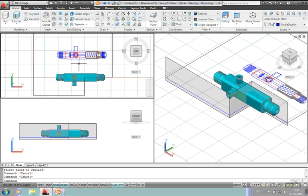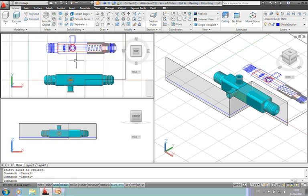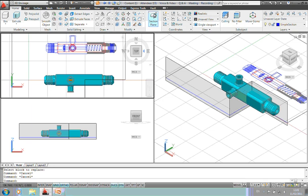And as you can see, the section now has changed in relationship to the section line that I've drawn on the 3D model. So if you wanted to create sections and elevations from buildings or mechanical designs, then we've got the section plane and the flat shot as useful 3D commands within Inventor.